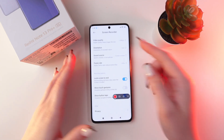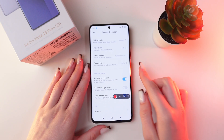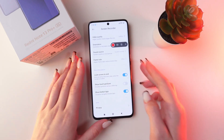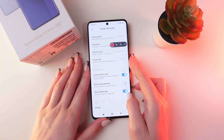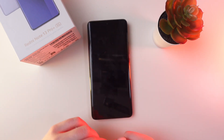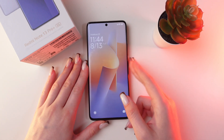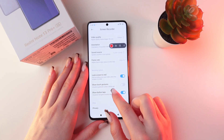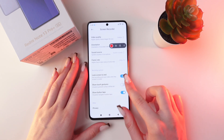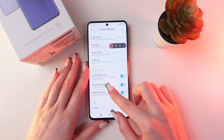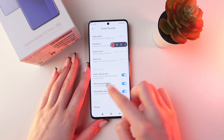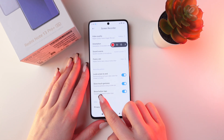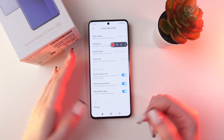And we have here recording options. We have 'Lock screen to end' — if you lock your screen, the recording will automatically stop. You can also enable 'Show touch gestures', so you will see a little white dot while recording a video. And also 'Show button tabs'.